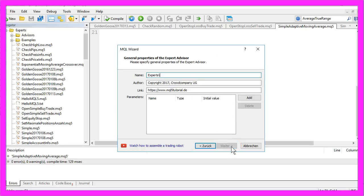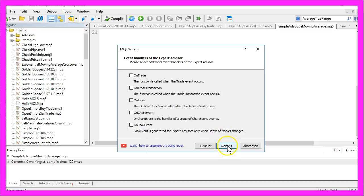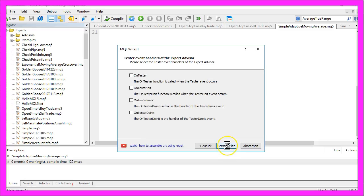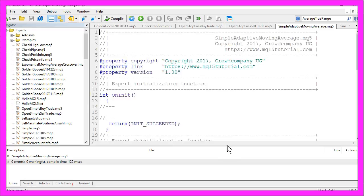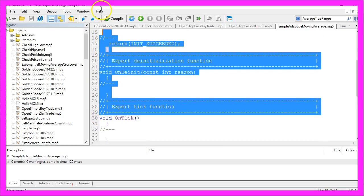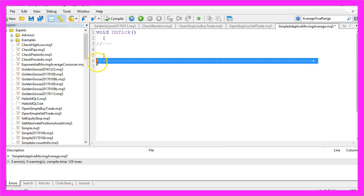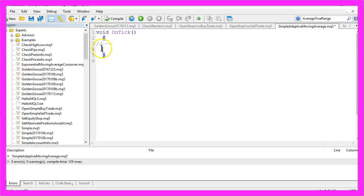Continue and we will call that simple adaptive moving average. Now click on Continue, Continue, Finish and you can remove everything above the tick function here and I will also delete the two command lines.